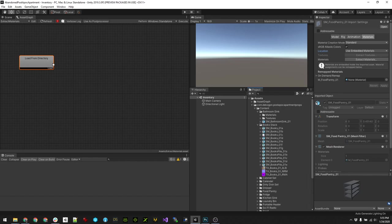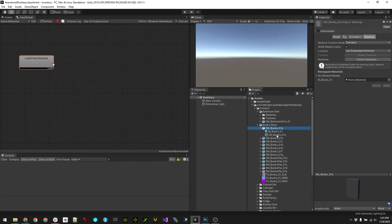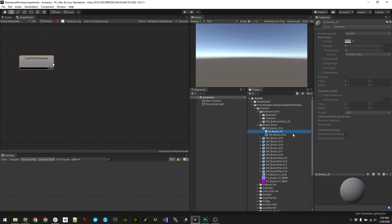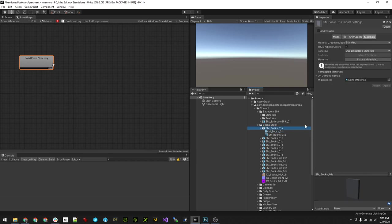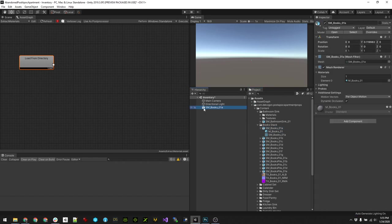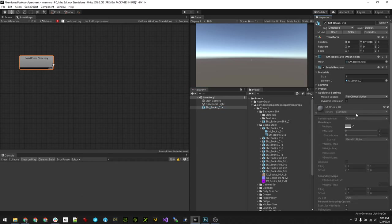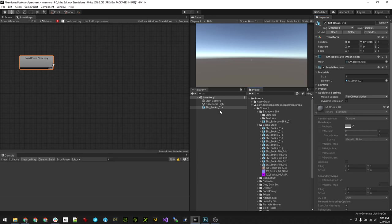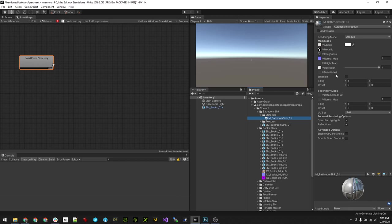You can see by default the way that the asset pipeline works is you have embedded materials here, which is great and all, but we can't really do anything with the embedded materials. If you drag it into a scene you can see they're actually read-only, so these embedded materials are kind of useless to us. So I want to extract them out, kind of like I have here with the bathroom sink, so I can apply the textures to them.